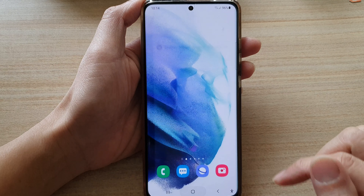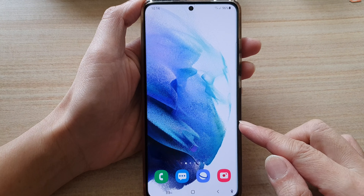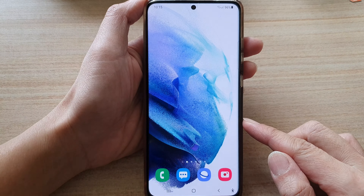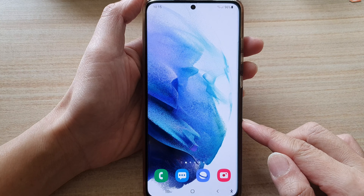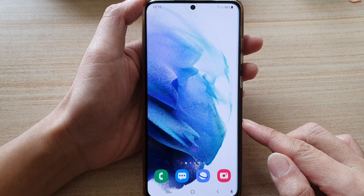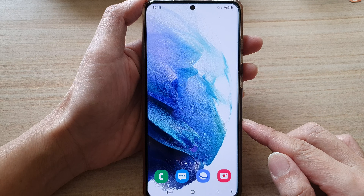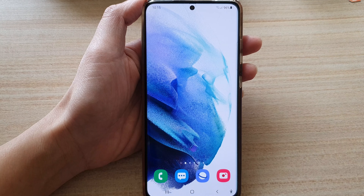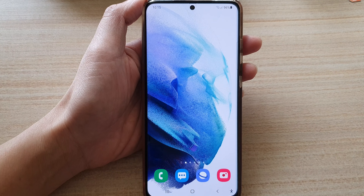And that's it. Finally, you can tap on the home button to go back to your home screen. Thank you for watching this video. Please subscribe to my channel for more videos.